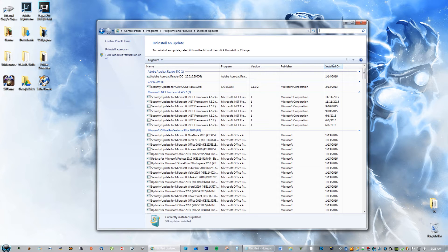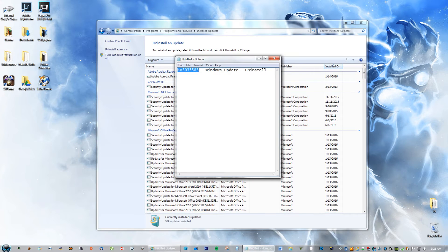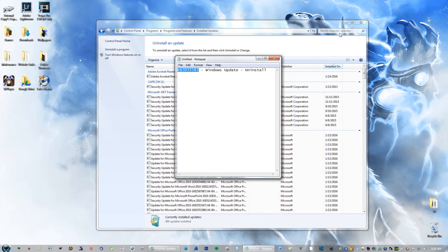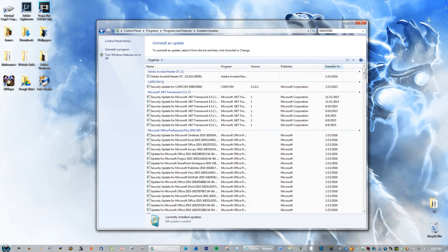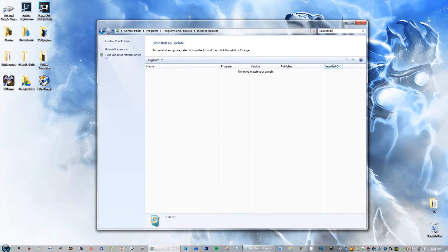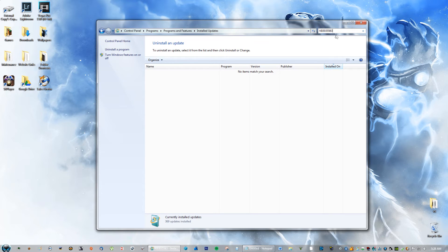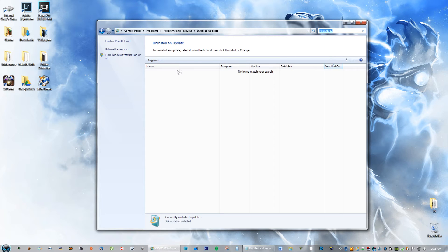So go ahead and go to the description, copy that code, and put it into search. You're going to see an update called this right here: KB3035583. You're not seeing it on my computer because I already uninstalled it.